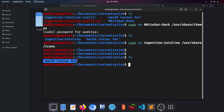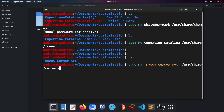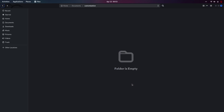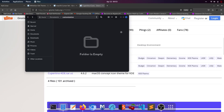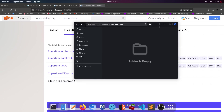After that, the folder is successfully copied to the icons directory. The last folder remaining is the macOS cursor set. Type 'ls' again, copy the folder name, and type 'sudo mv', paste the folder name, then '/usr/share/cursors'. The customization directory is now empty since everything has been moved to the system.